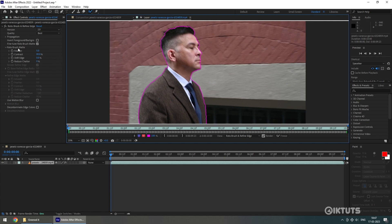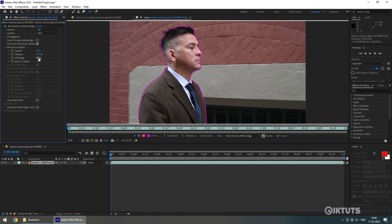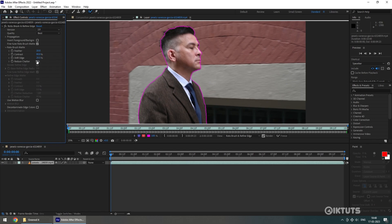After selecting the object of your interest on video, you can further make some adjustments to your selection. Feather is for smoothing the selection. Contrast helps to separate the object of interest from the rest of the scene. Shift Edge contracts or expands your selection. Reduce Chatter will be helpful to track the object when it is moving quickly in the scene.